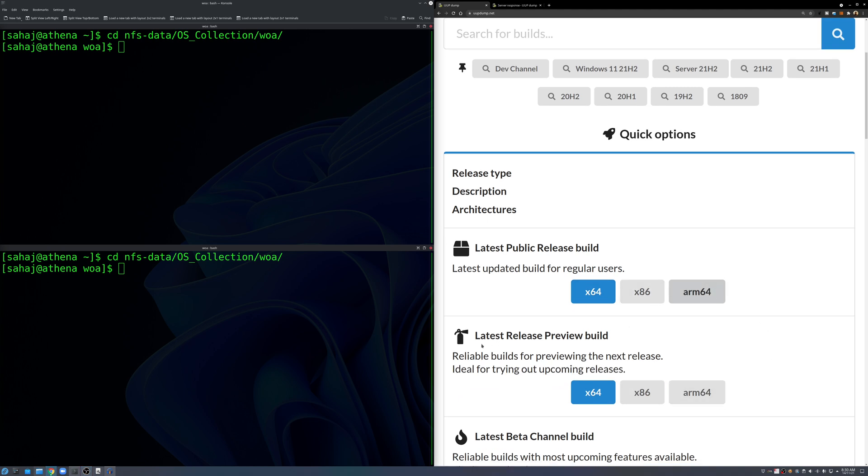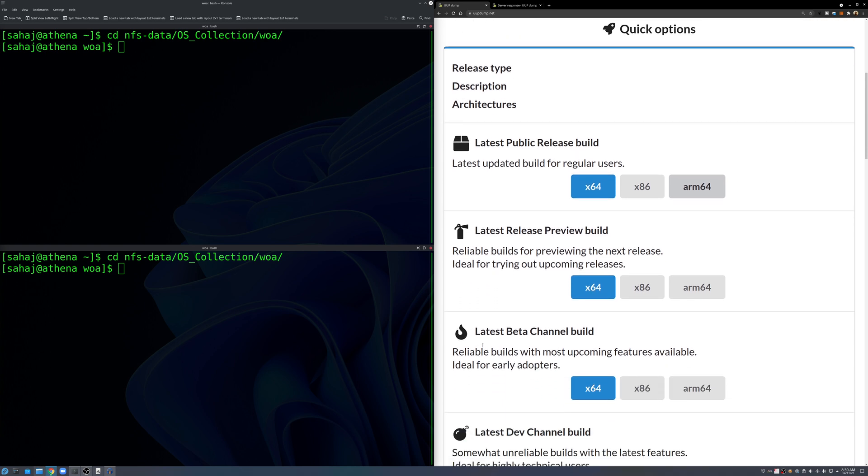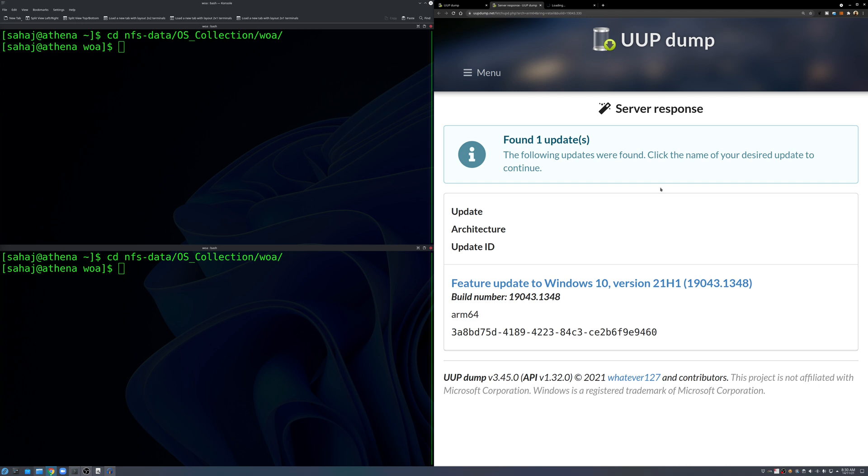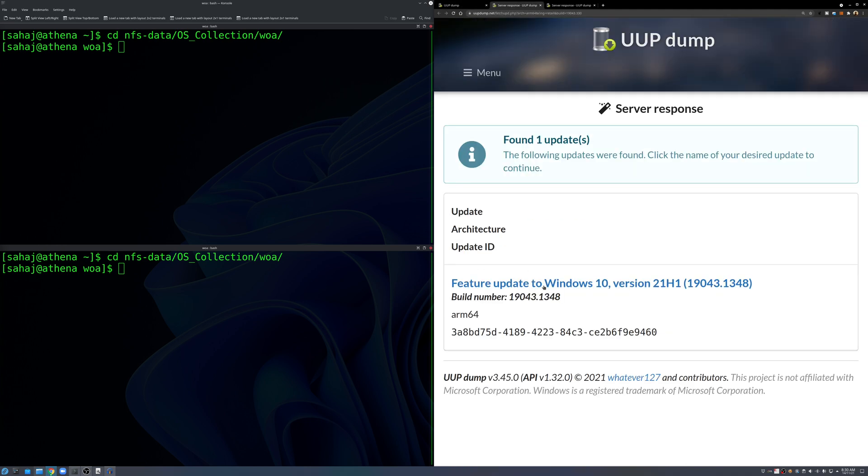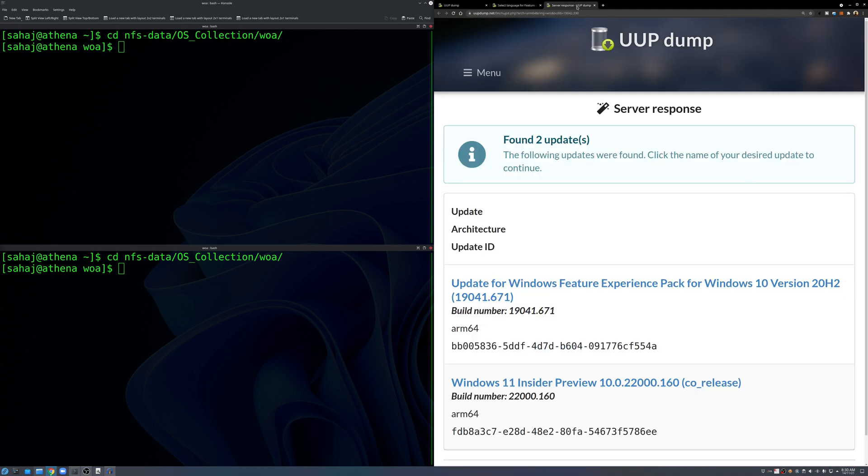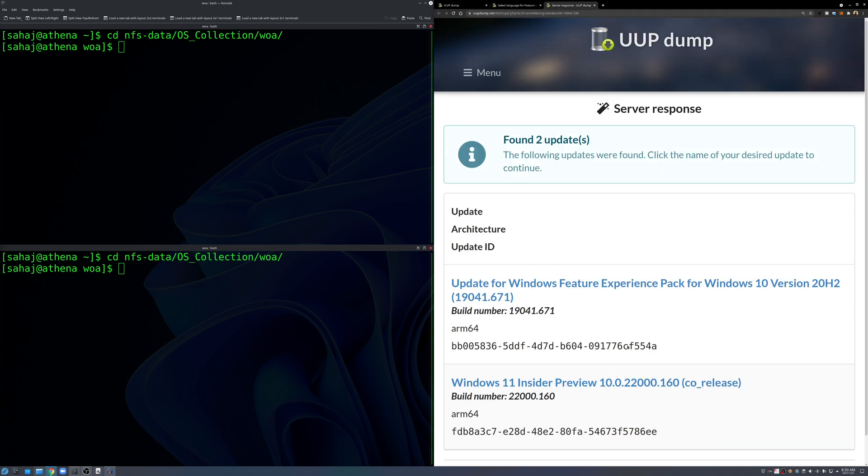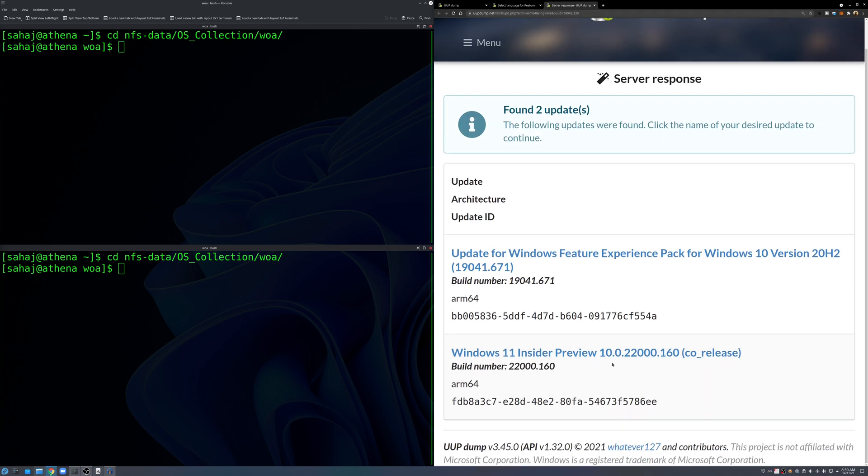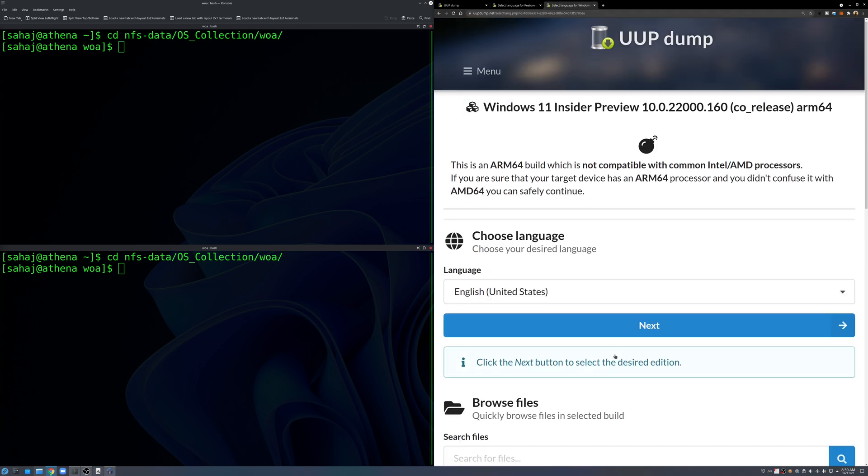Click on ARM64 and then we need Windows 11, so we'll go to latest beta channel build and click on ARM64. So as you can see here on the latest stable public release we get the Windows 10 feature update.